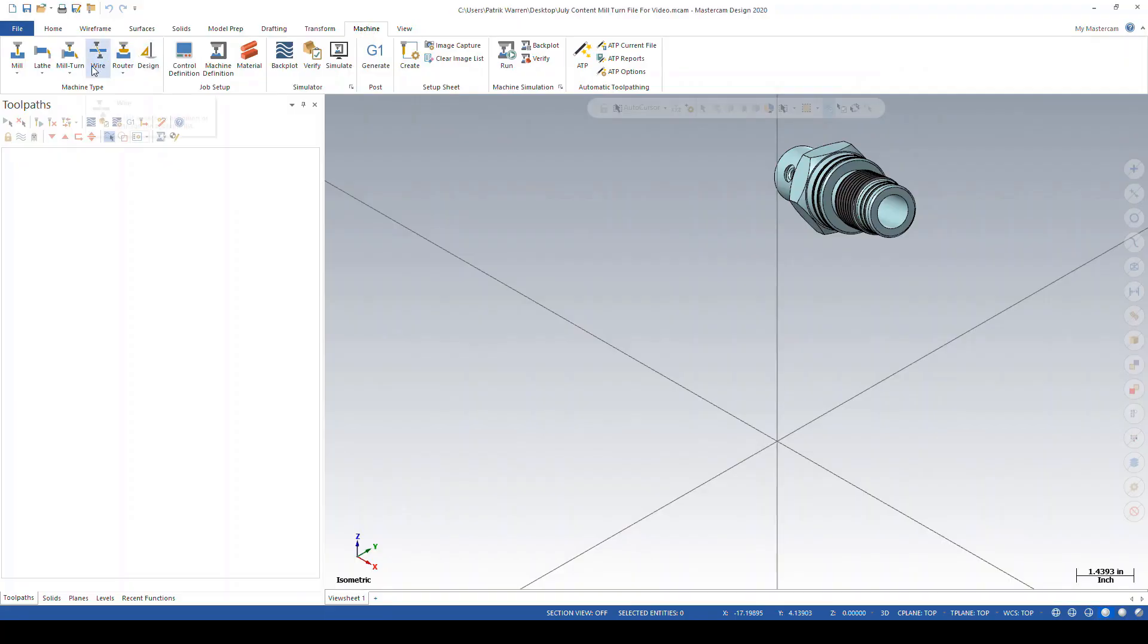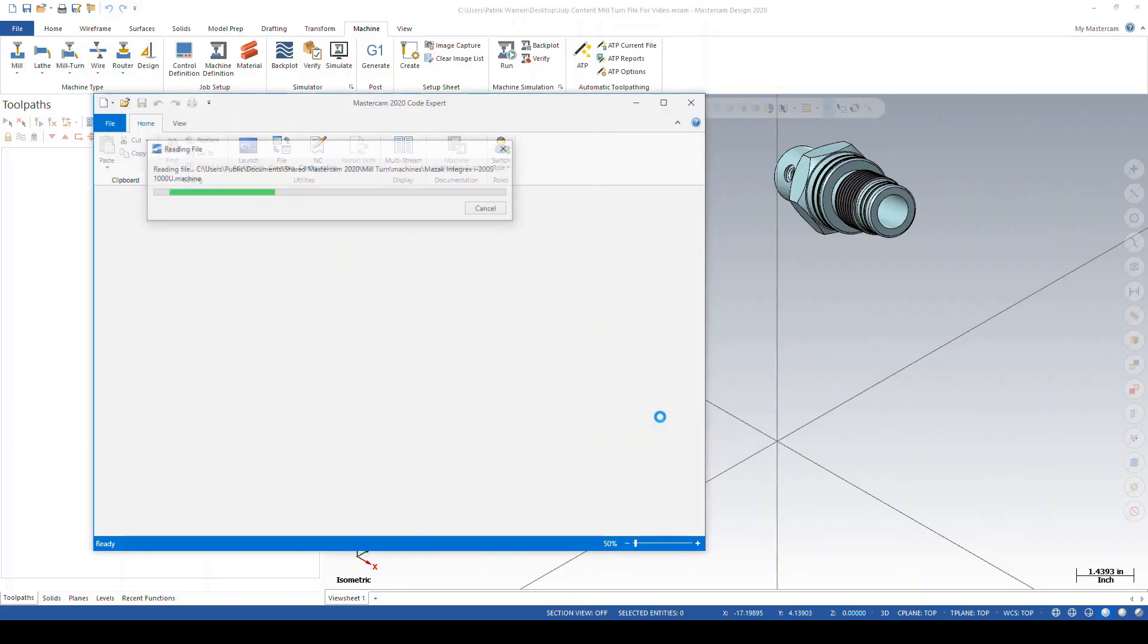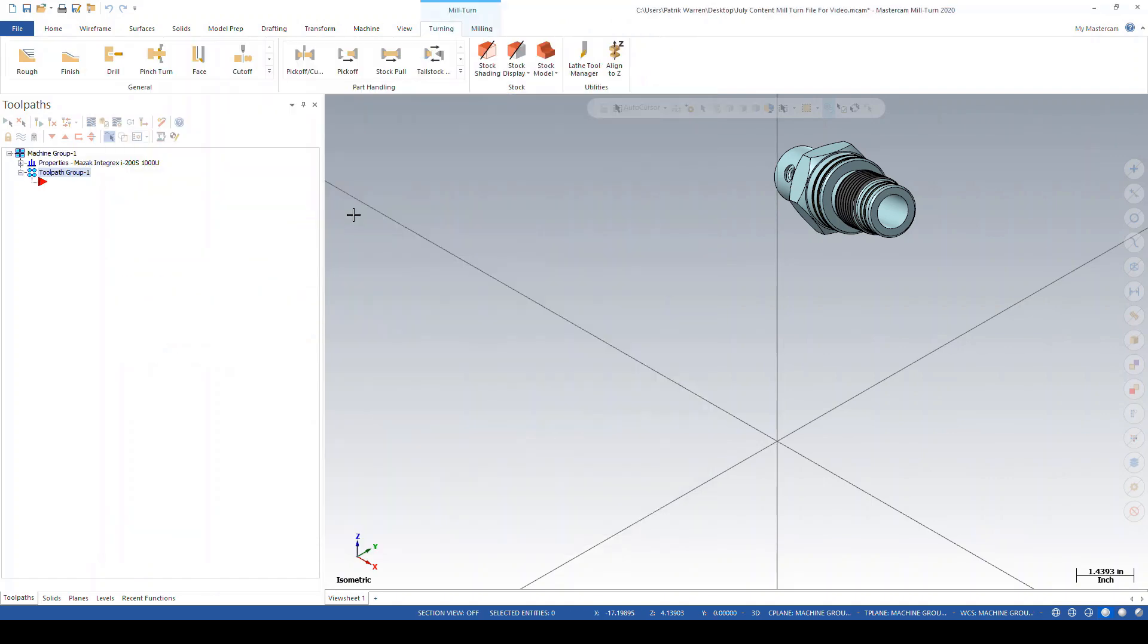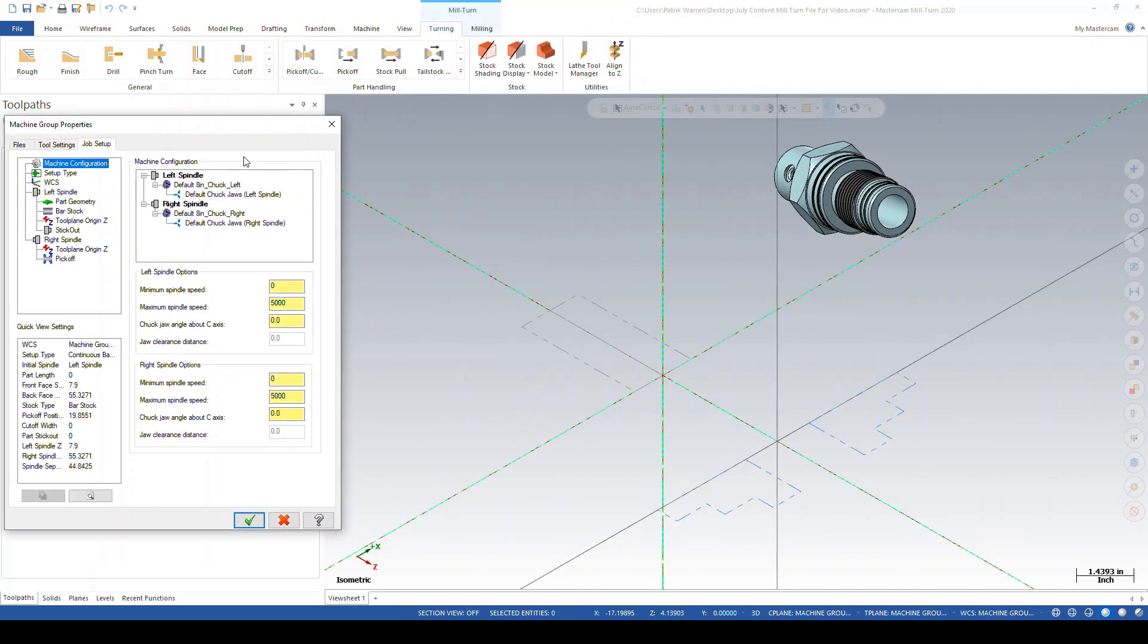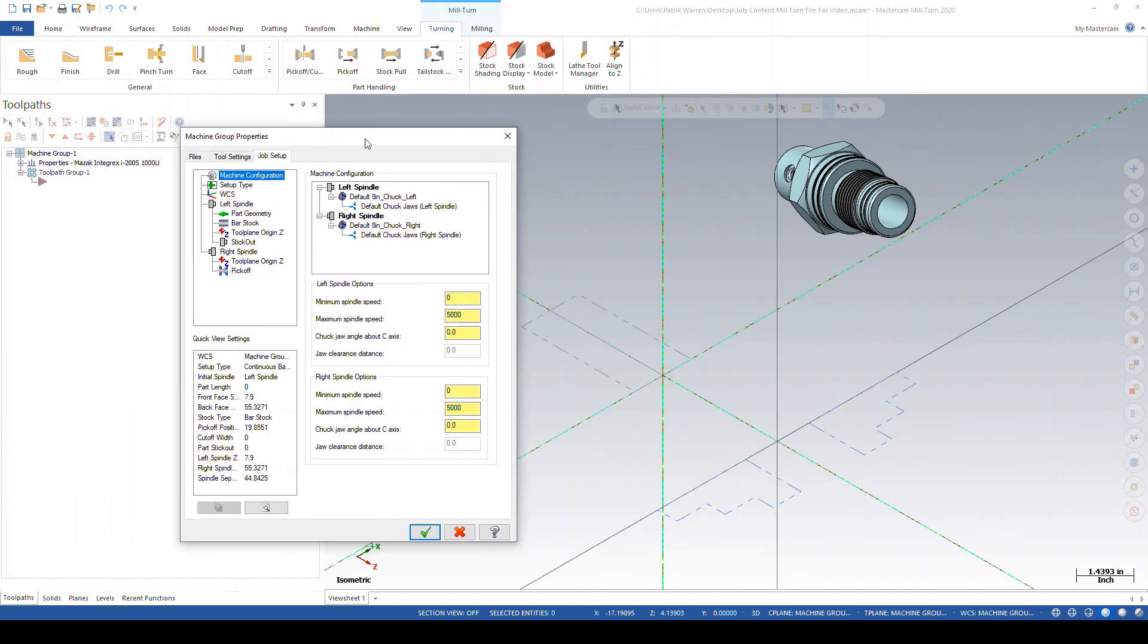The mill-turn machine group properties dialog is launched as soon as your mill-turn machine is loaded and all preset defaults from the machine library are automatically loaded.